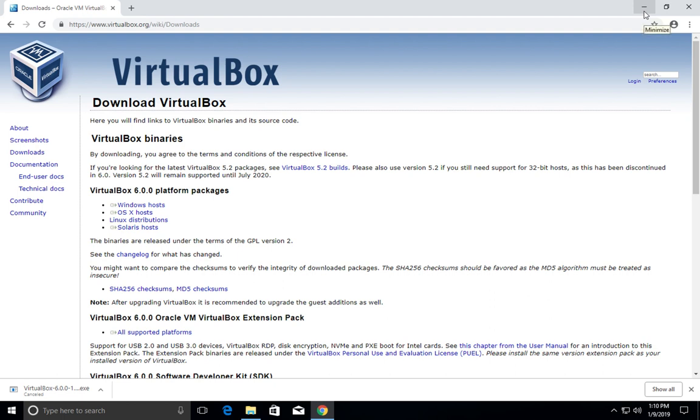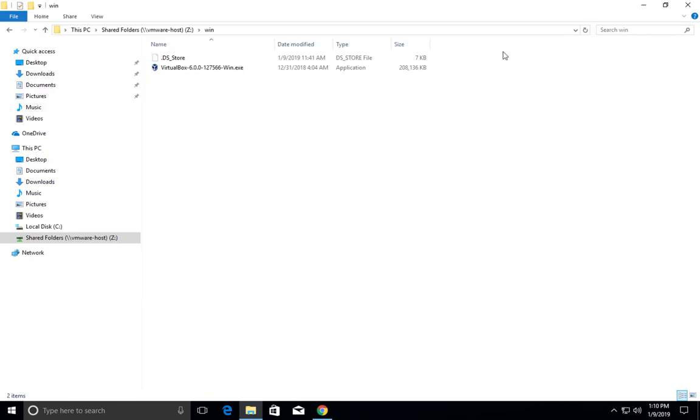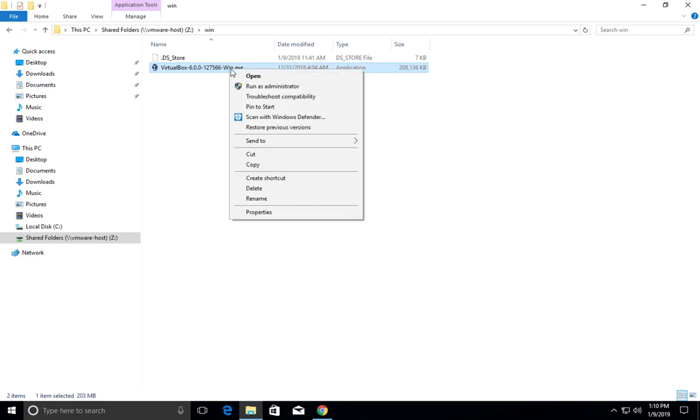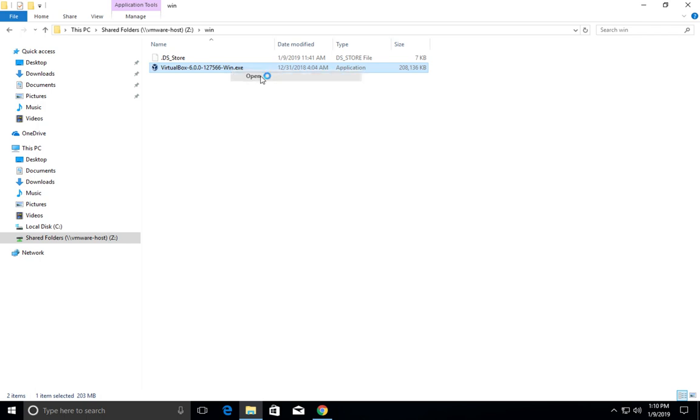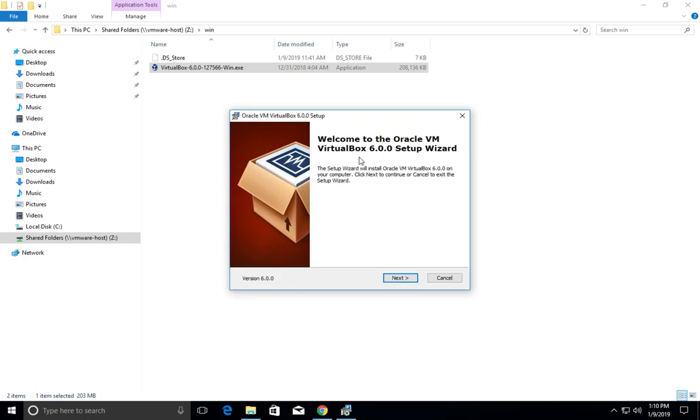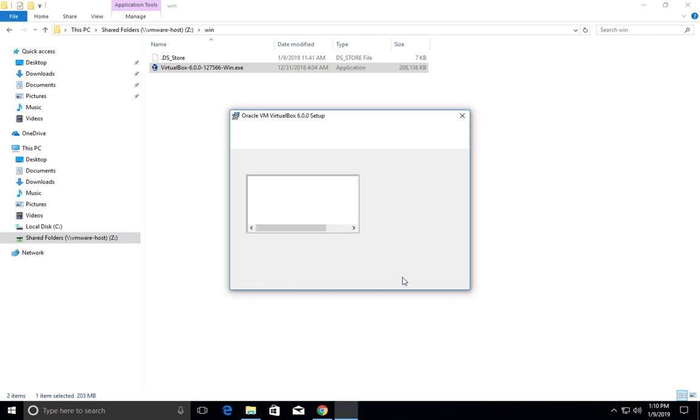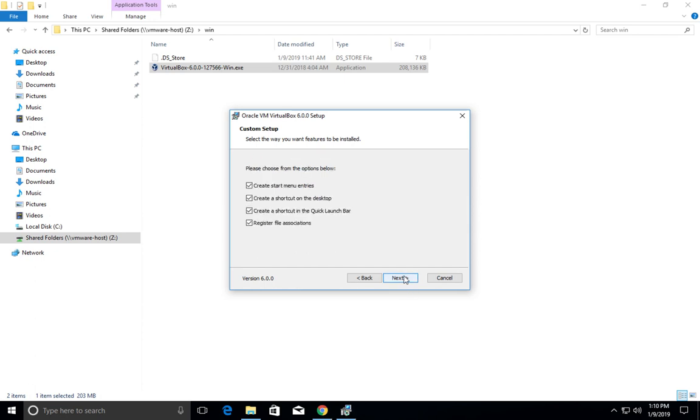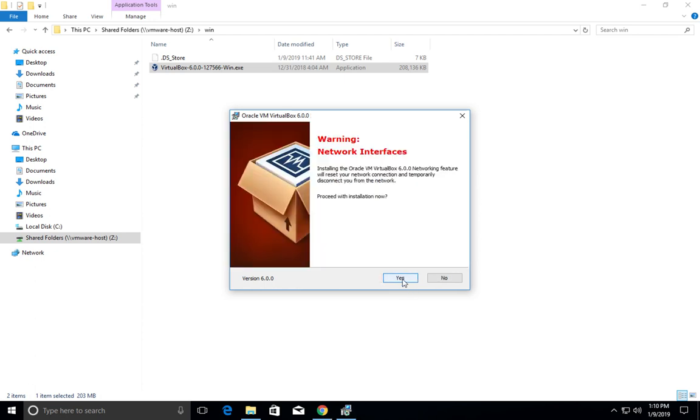This is the file which I downloaded. Open it, click on next, then click on next.